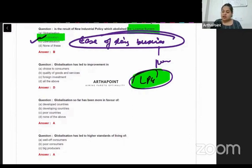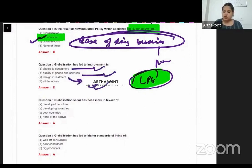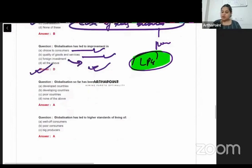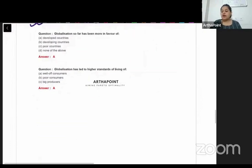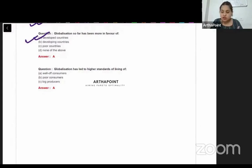Globalization has led to improvement in consumer choice — you're getting goods from outside, quality has improved, and foreign investment is coming in. So the answer is all of the above. Globalization so far has been more in favor of developed countries, as developed countries always benefit more.